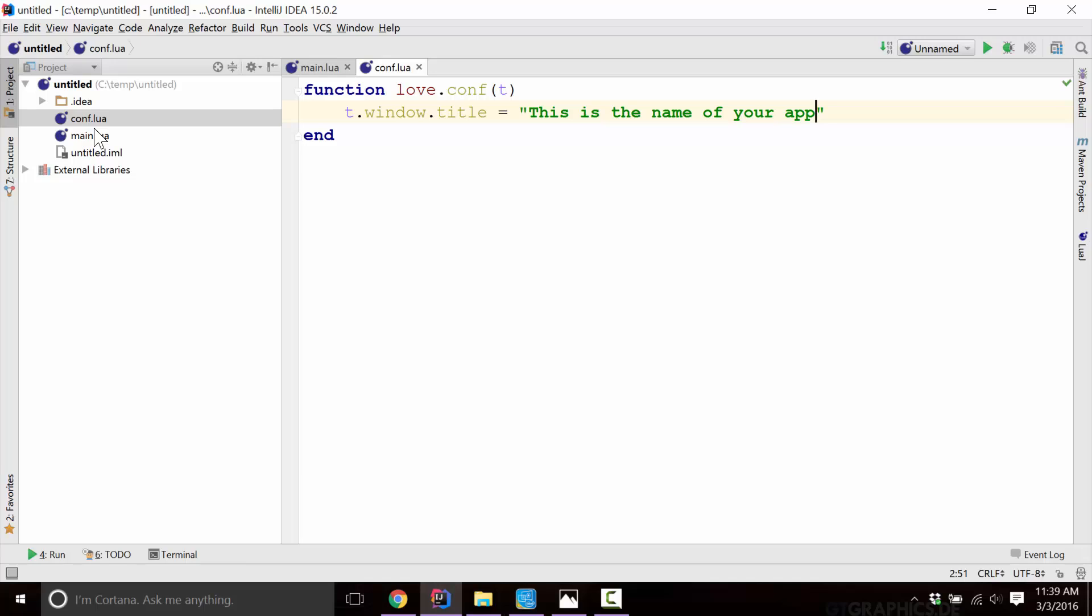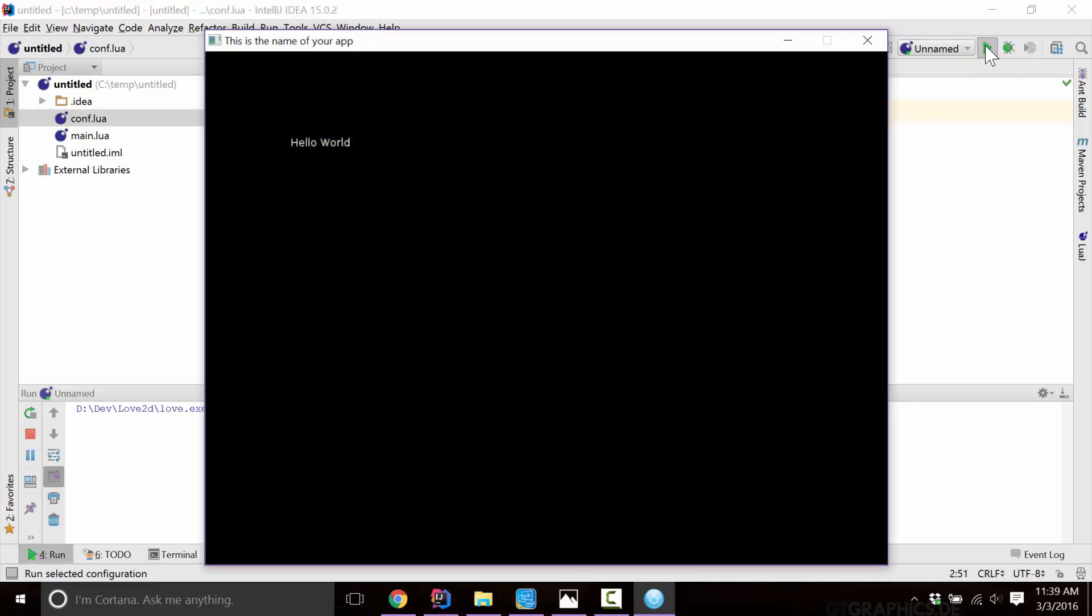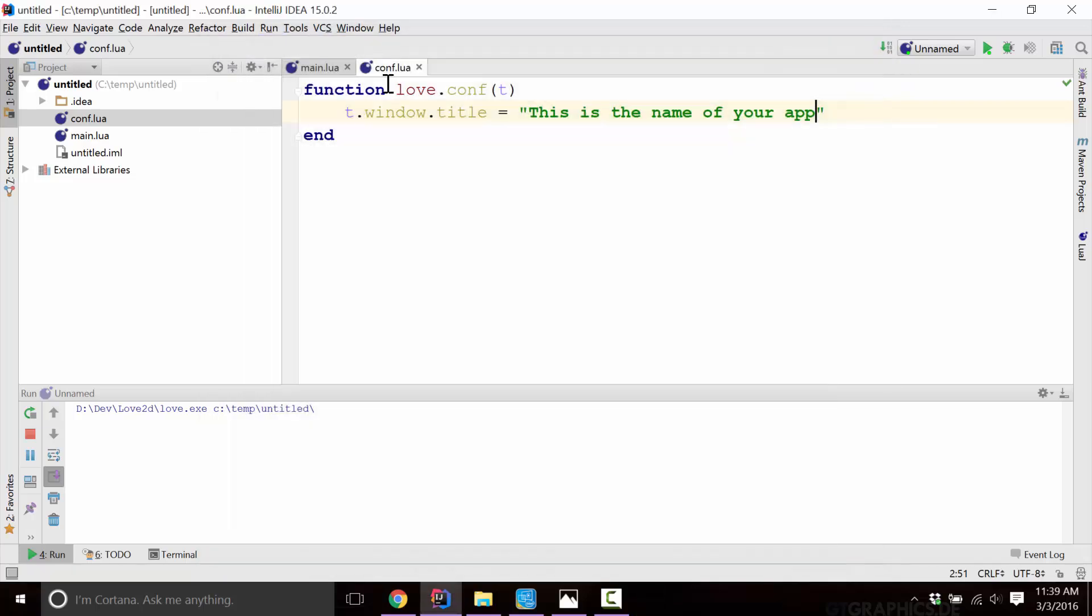And it's going to call this love.conf function and pass it in t. And then inside of t, which t can be called whatever you want, but the name convention is to call it t. You can call this configuration data or whatever, we're going to go with t because that is the convention. And it expects a property called window.title, for example, to set the title. And if something's missing, again, it just goes with the defaults. So now that we've set this one here, t.window.title, go ahead and run our game. And now you'll see, this is the name of your app appears at the top. So that is how you would set the title for the window that your app is created at. And there's other things we can do as well.